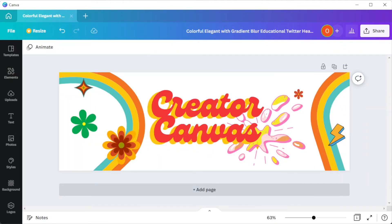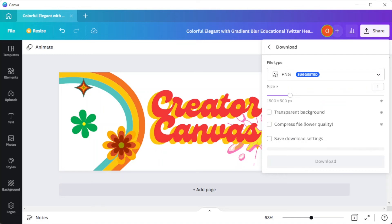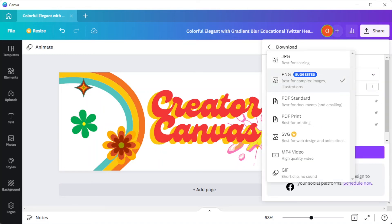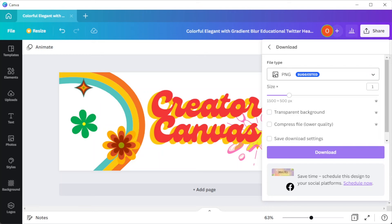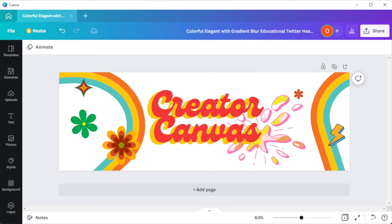And once you're satisfied with the design, you can now save it to your computer. To do so, click on the share button and select download. Here, make sure to select the right file format for your image and I highly suggest using PNG or JPG format for stationary covers.